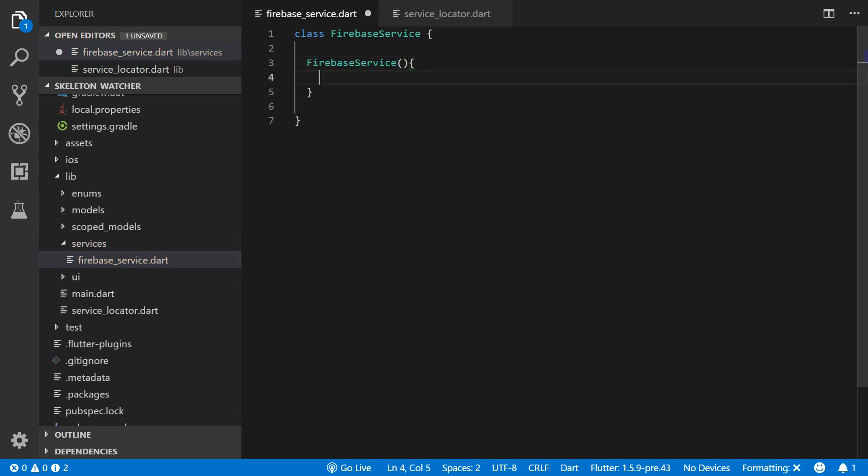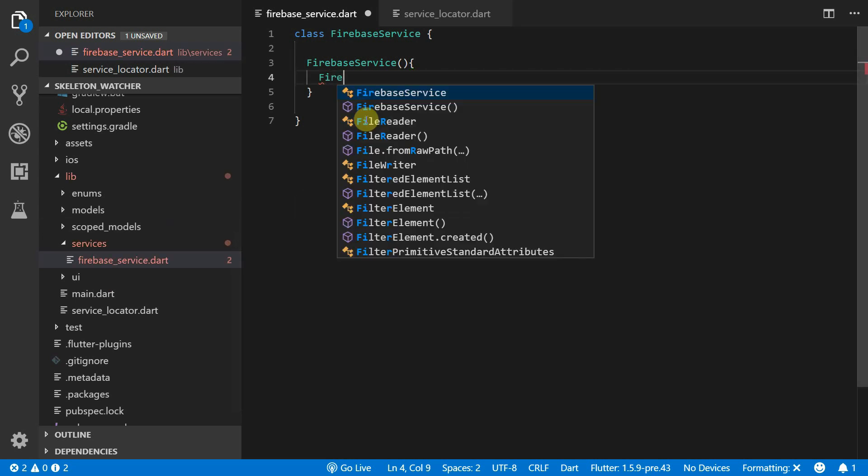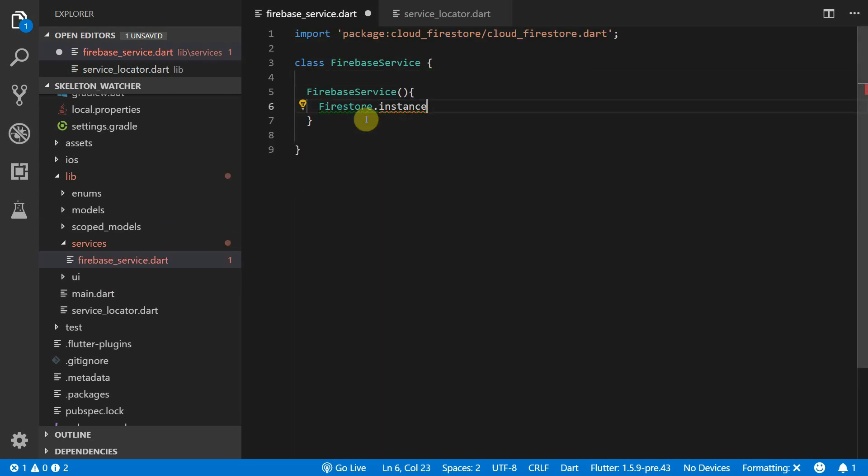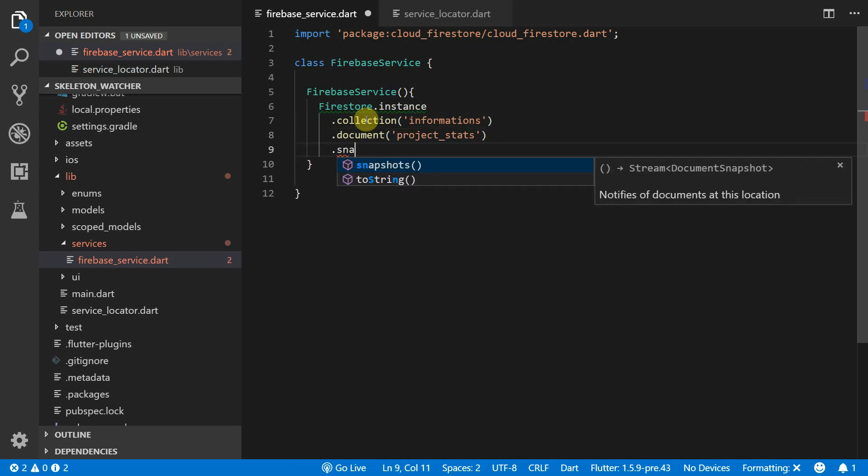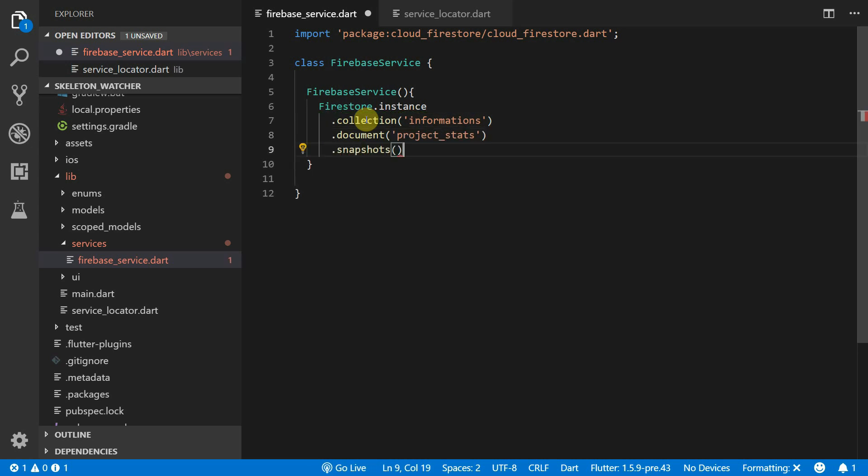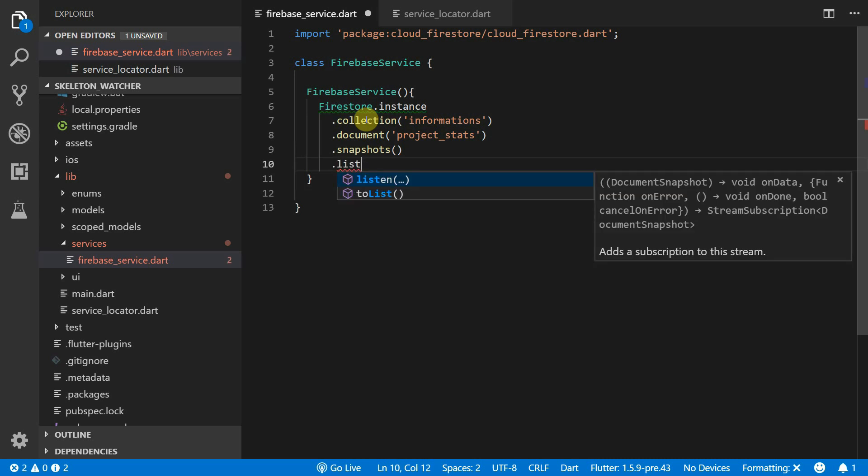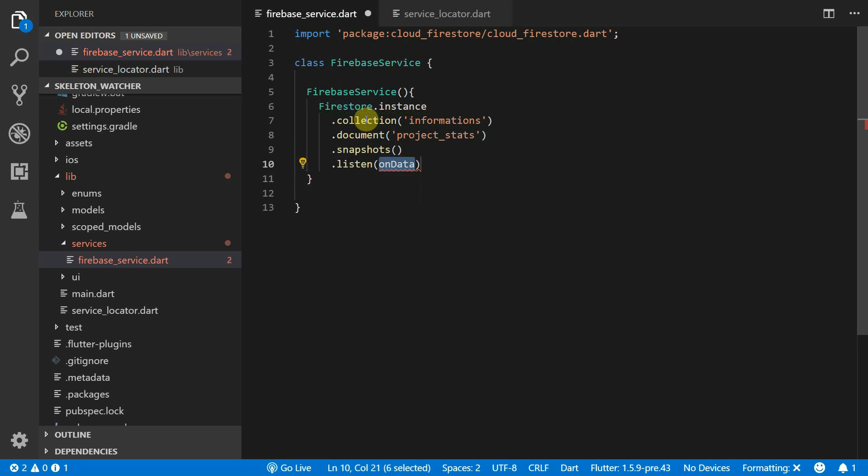To get the real-time documents from Firebase we will get the Firebase instance and get our informations collection and then we will get our project stats document. We'll request a stream of snapshots using the snapshots function and then we'll listen to that stream and we'll pass our values to a stats updated function.